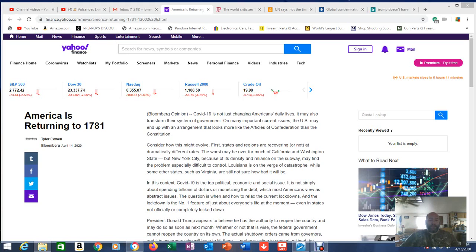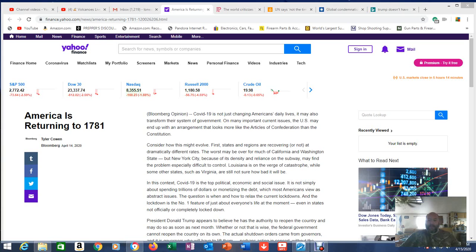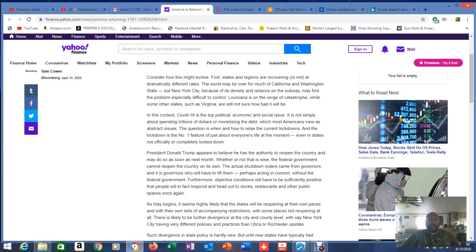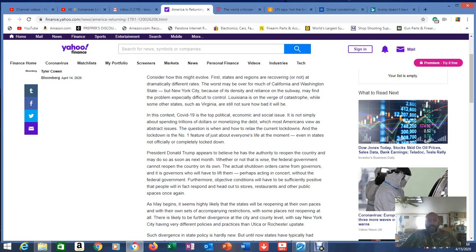So COVID-19 is not just changing American daily lives, it is also transforming their system of government. And we see that, our governments are transforming across the board. On many important current issues, the U.S. may end up with an arrangement that looks more like the Articles of Confederation than the Constitution. Do you remember what the Articles of Confederation were? It was chunks of states, chunks of territories together. Consider how this might evolve. First, states and regions are recovering, or not, at dramatically different rates. The worst may be over for much of California and Washington State, but New York City, because of its density and reliance on the subway, may find the problem especially difficult to control.